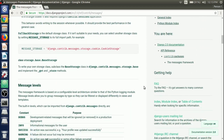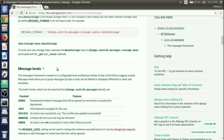If you scroll down on the Django documentation, you'll find the message levels section inside the messages framework. The messages framework is based on a configurable level architecture similar to that of the Python logging module. If you don't know about the Python logging module, just go through it. Message levels allow you to group messages by type so that they can be filtered or displayed differently in views and templates.